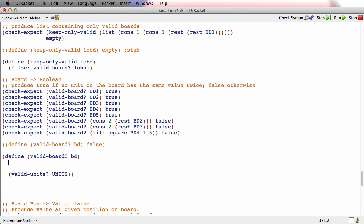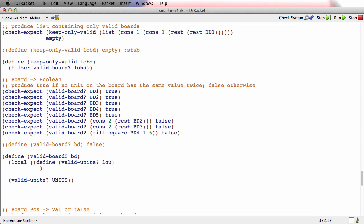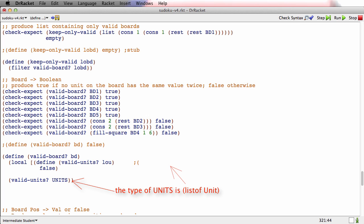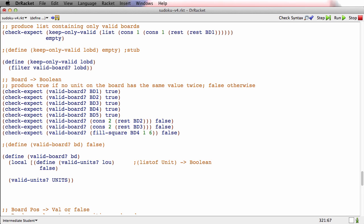I'm going to write a wishlist entry for that and put it inside a local, because I think there will be several helper functions. I'll say that 'valid-units' is a function I wish I had. Its signature: it consumes a list of unit — because that's what 'units' is, a list of unit — and it gives back a boolean, true if all the units are valid. That's a reasonable stub, and I've made progress: validating the entire board means validating all the units.